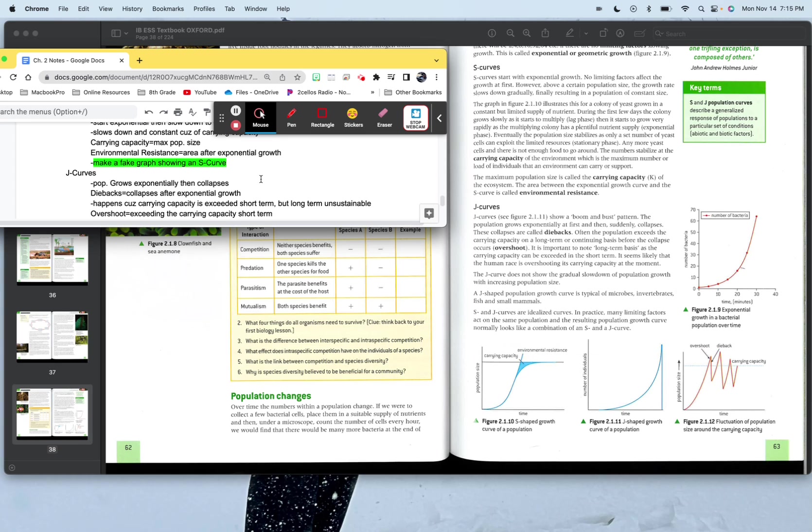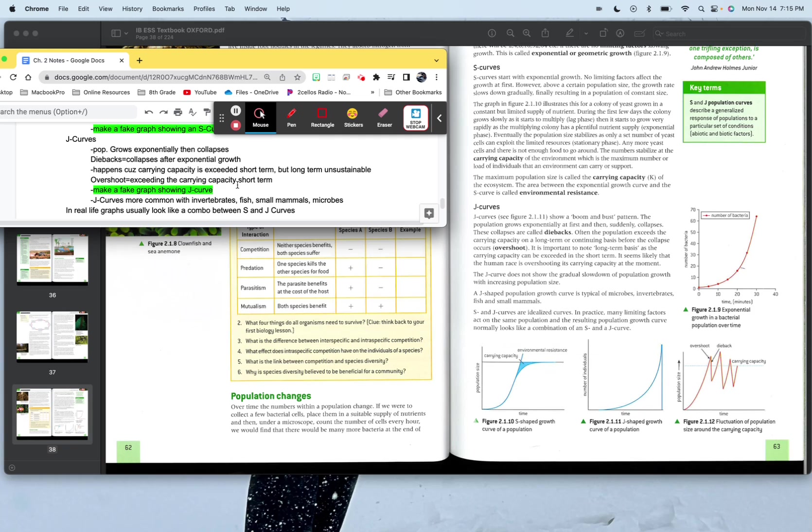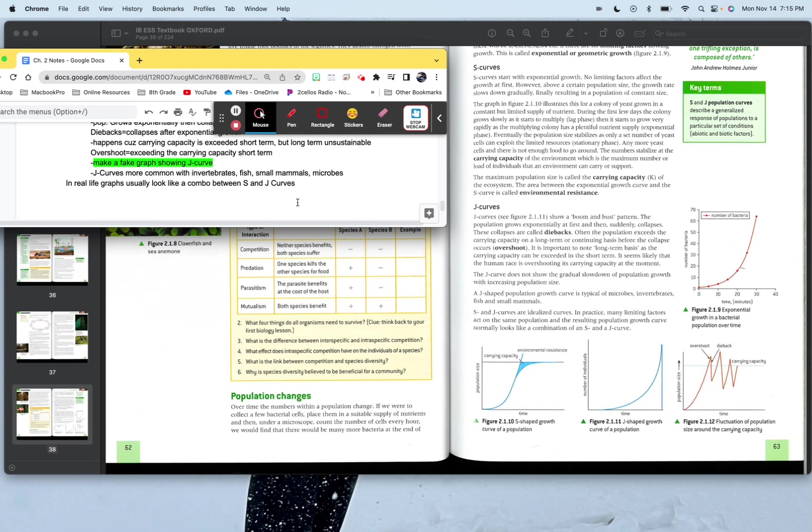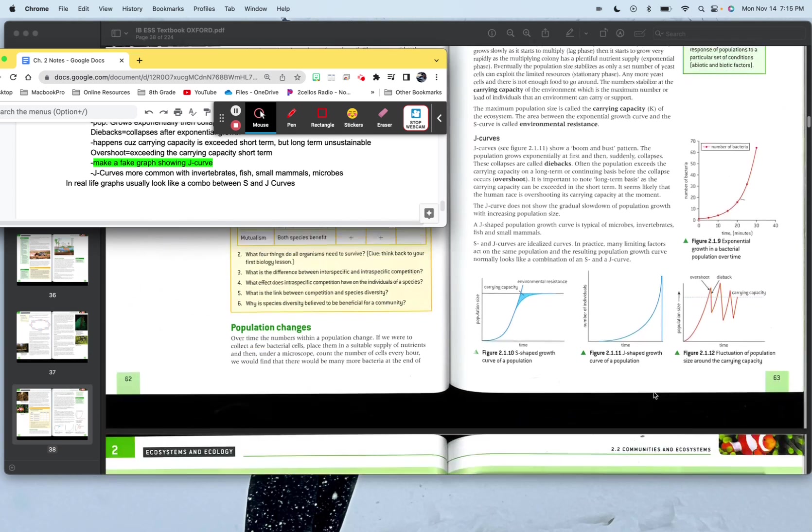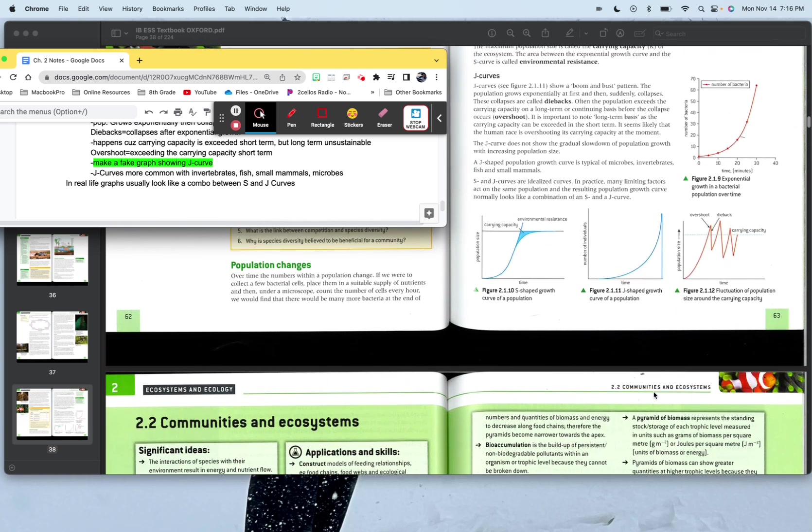So overshoot is that where you go past that carrying capacity. So really, if the dinosaur carrying capacity before the meteor hit was like right here, all this is an overshoot, but it's an overshoot over a long period of time. I'd love for you to make graphs showing a J curve, which is this right here. J curve is more common with invertebrates, fish, small mammals, microbes. In real life, graphs usually look like a combination between an S and a J curve. There's very few graphs that look like one or the other. It's usually a combination, which is usually why we get paid big bucks to read them. Hopefully you're doing good. We're going on to chapter 2.2 next. So my best. Bye.